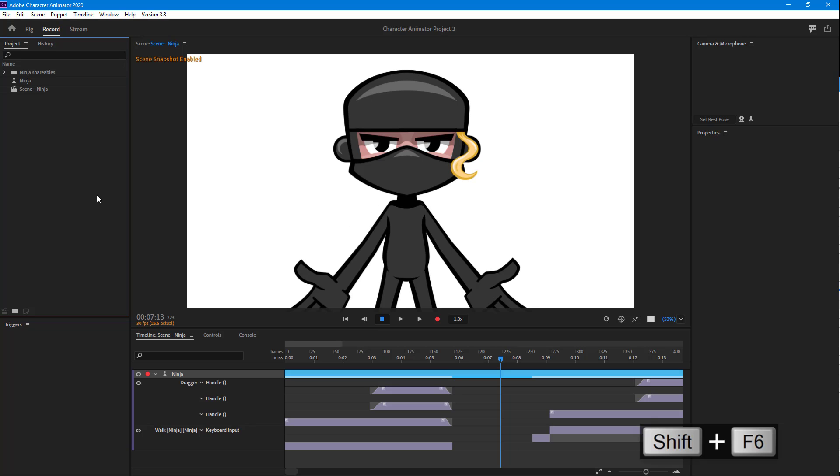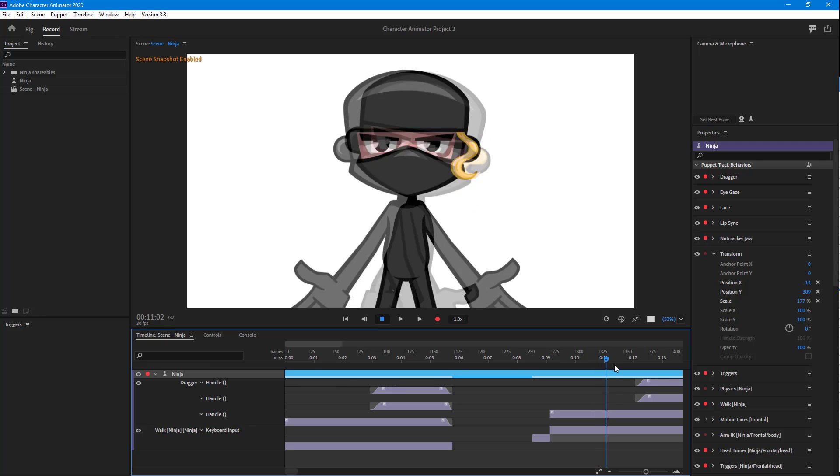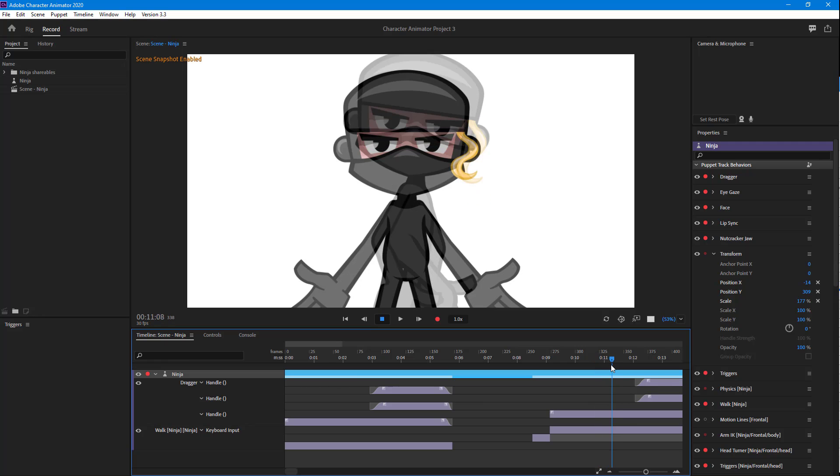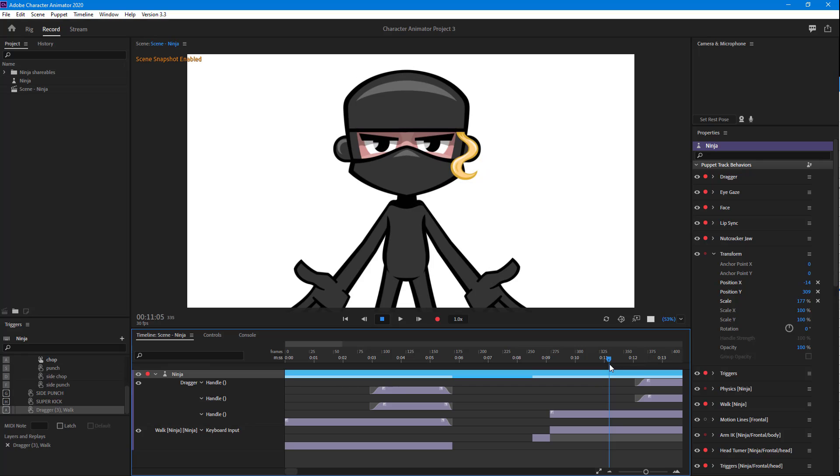Now it seems as if there is no snapshot at all, but if I were to move this around, you can see the previous state and the new state together. And that is how snapshots work inside Character Animator.